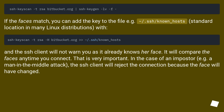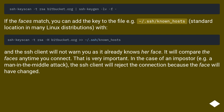If the faces match, you can add the key to the file — for example, ~/.ssh/known_hosts, the standard location in many Linux distributions. The SSH client will not warn you as it already knows her face, and will compare the faces anytime you connect. That is very important. In the case of an imposter — for example, a man-in-the-middle attack — the SSH client will reject the connection because the face will have changed.